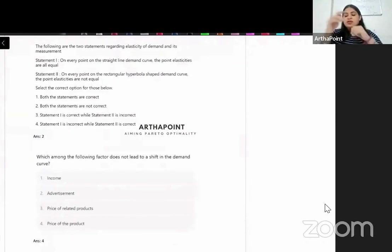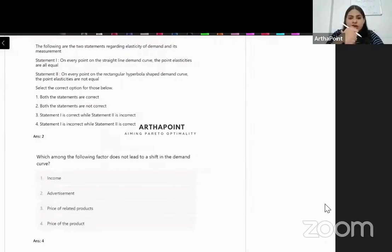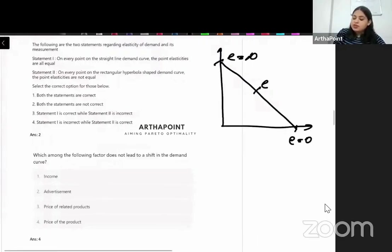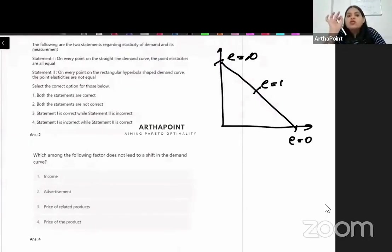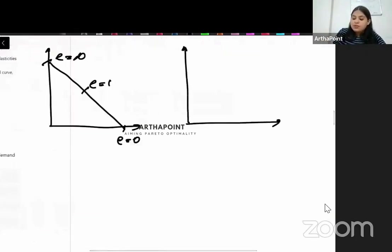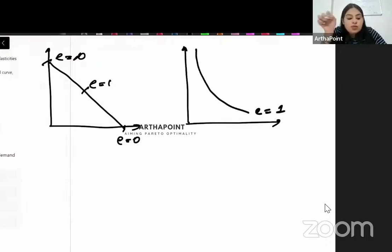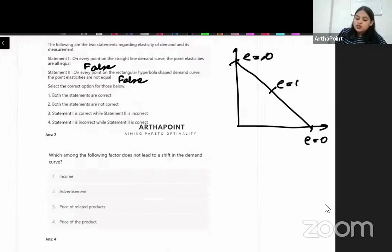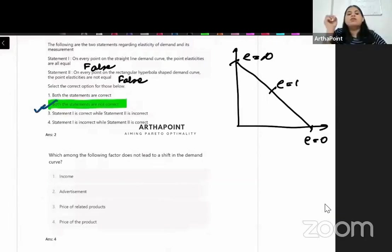Two statements about elasticity of demand. First: on every point on a straight line demand curve, the point elasticities are equal. This is false — point elasticity varies along the curve, from zero to infinity to one. Second: on every point on a rectangular hyperbola, elasticities are not equal. This is also false — elasticity along a rectangular hyperbola is always 1. So both statements are incorrect.